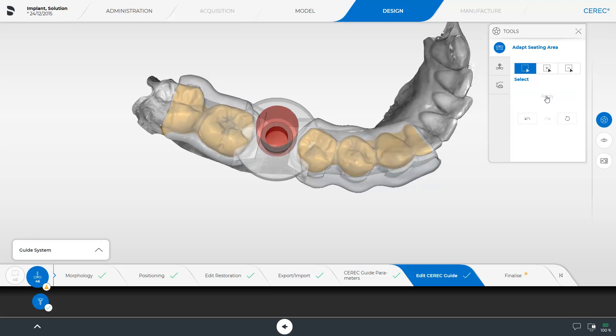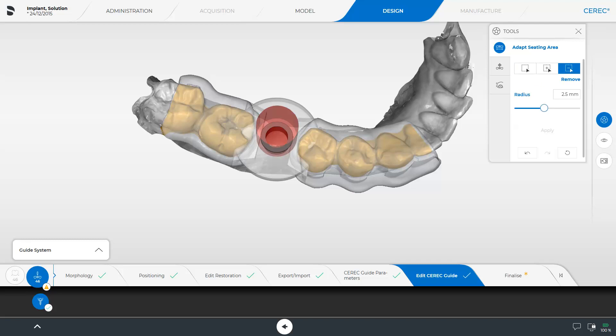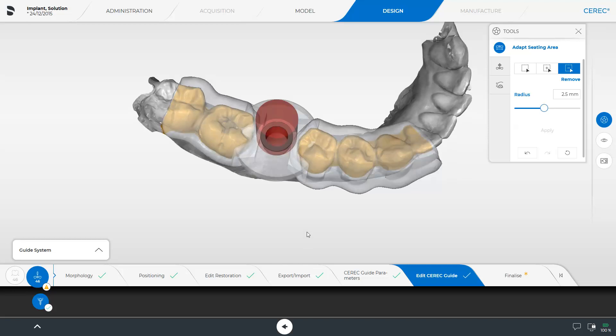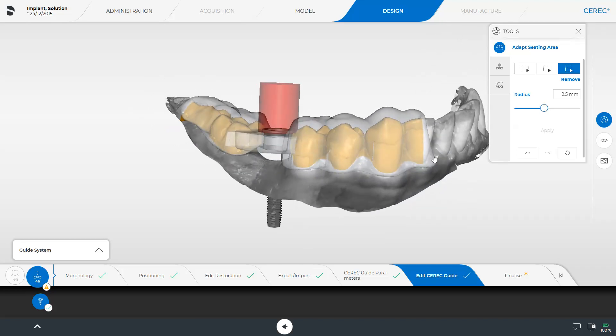We switch to the last option, Remove. This tool allows you to remove areas in a circular manner. The radius can additionally be adjusted with the slider. For demonstration purposes, we will slightly reduce the surgical guide. By confirming with Apply, the guide will be shortened by this area.